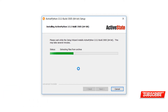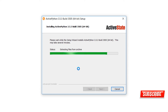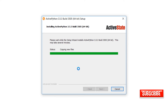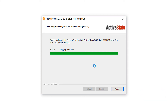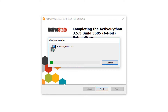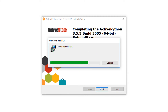The main thing we are interested in is setting up the whole package using ActivePython. As I mentioned, ActivePython includes all the packages for machine learning, data science, and big data.